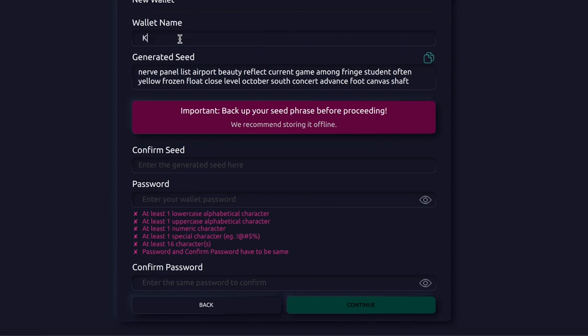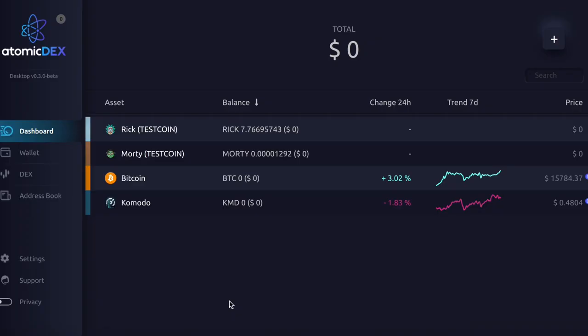And now moving on, we're given a generated seed. Everyone, make sure you copy this, write it down on a piece of paper and store it in a safe box. You will need this to access your wallet. It will ask you for your generated seed a few times, so make sure you have it on you.